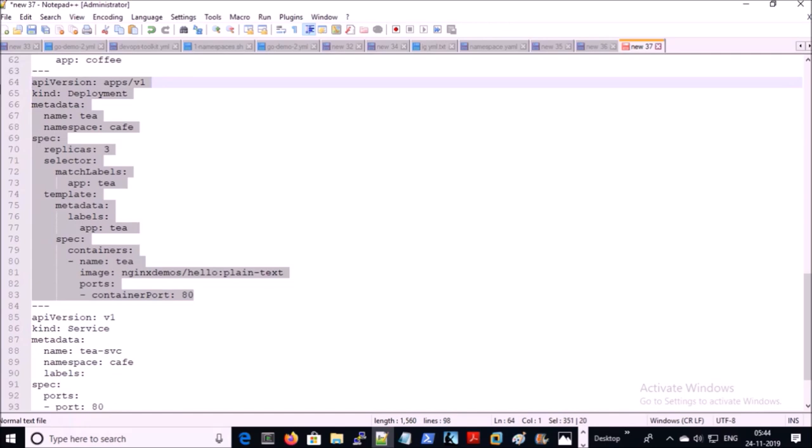These are very generic details in the deployment file. I will create a separate video on how to write an end-to-end deployment file for a project.